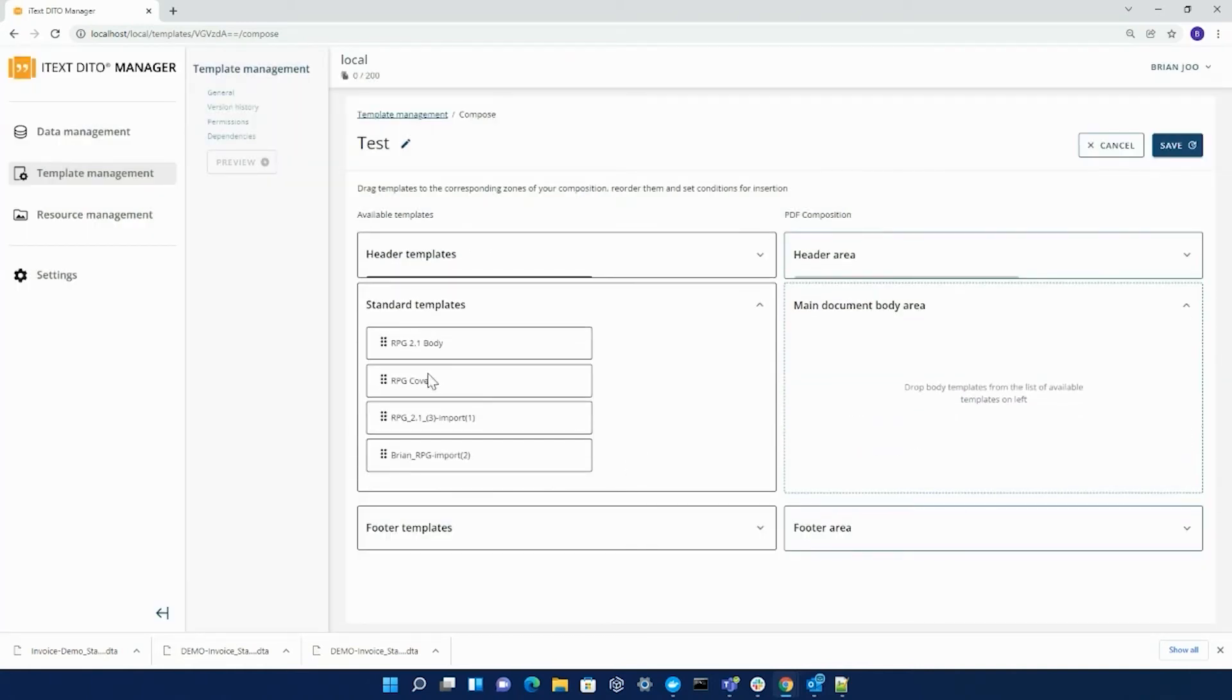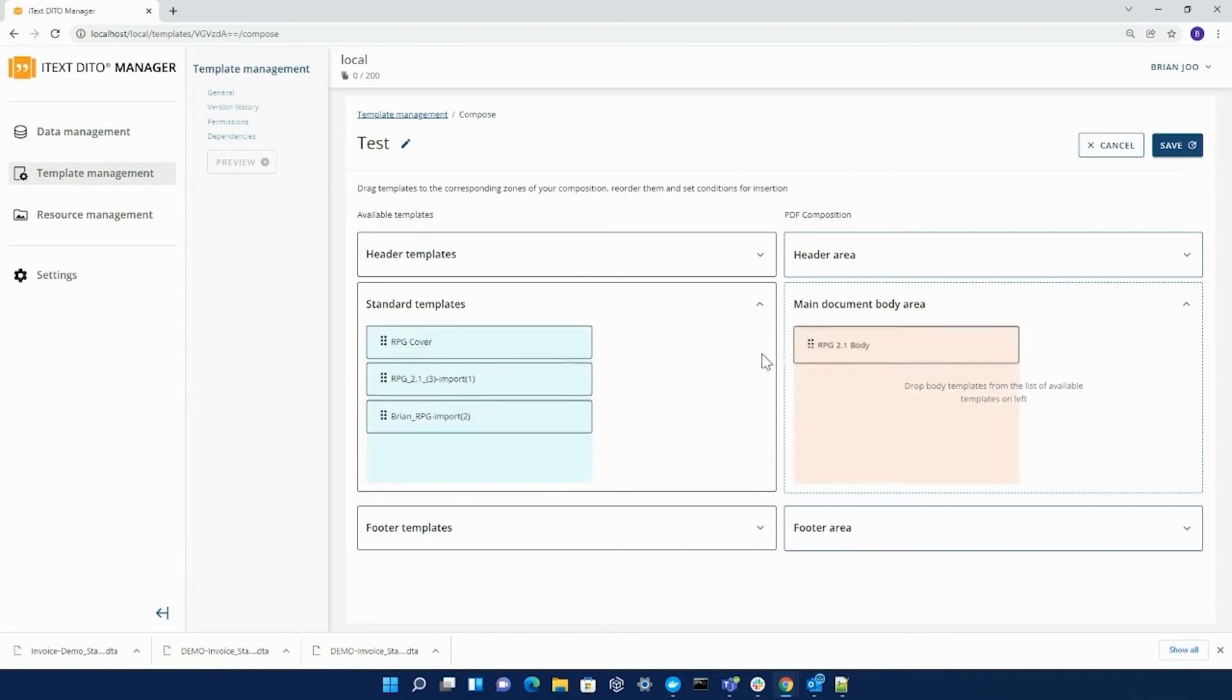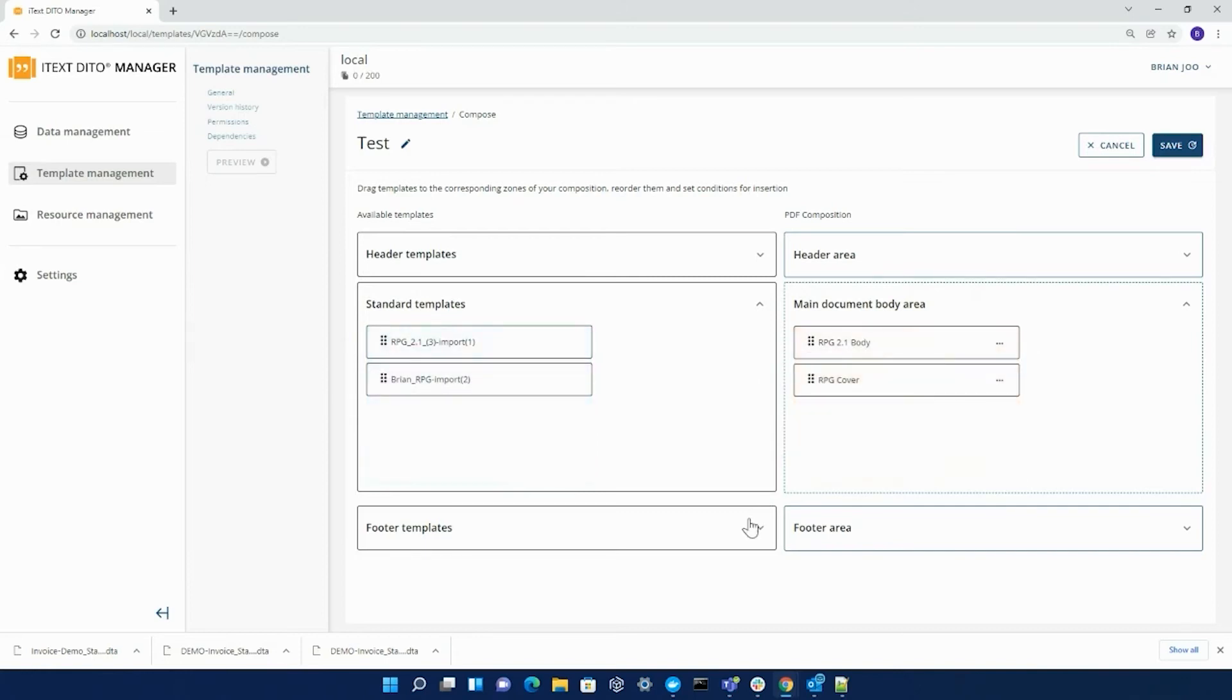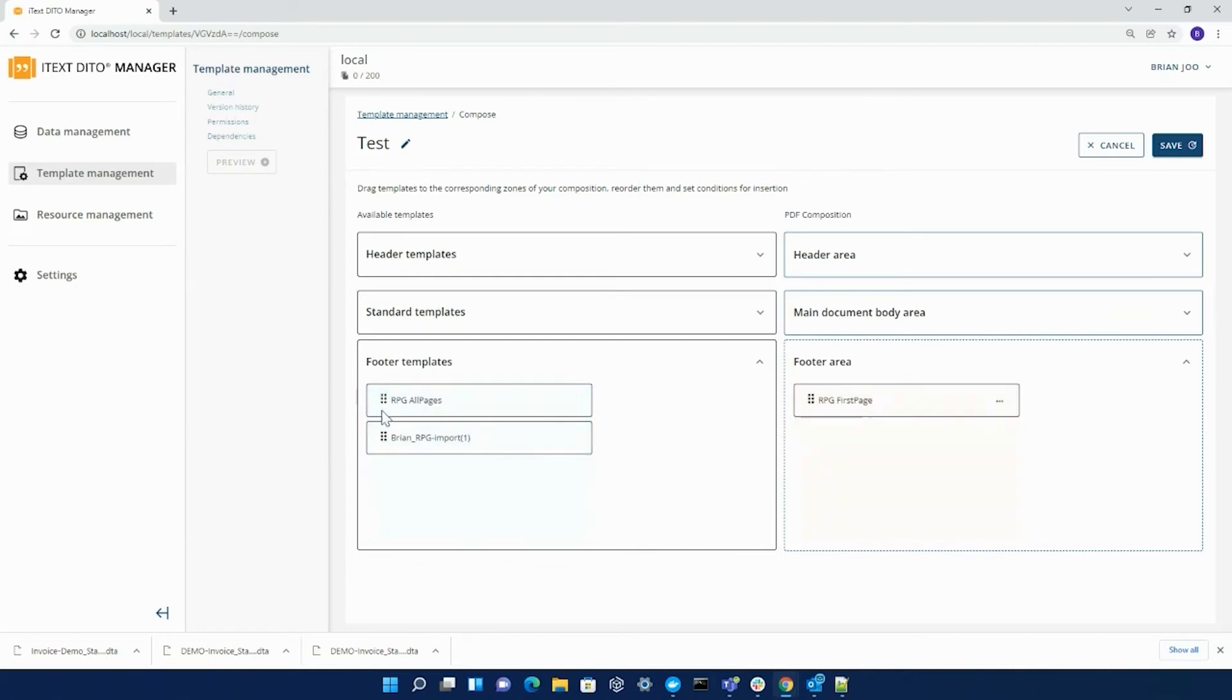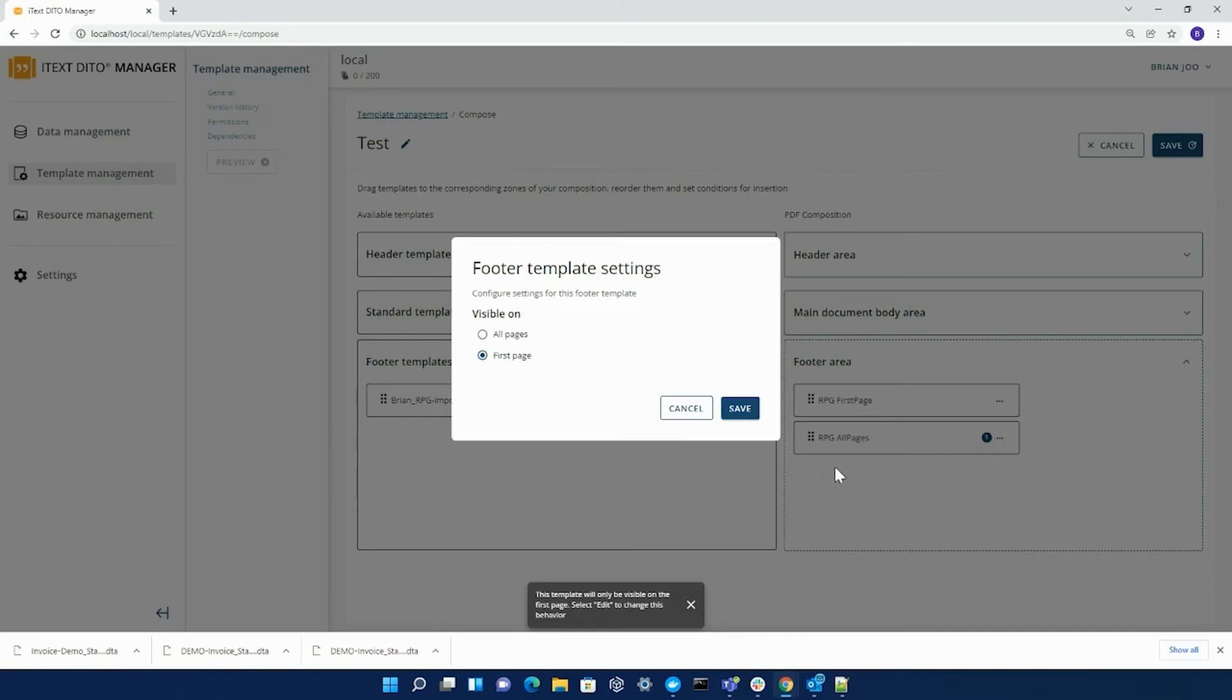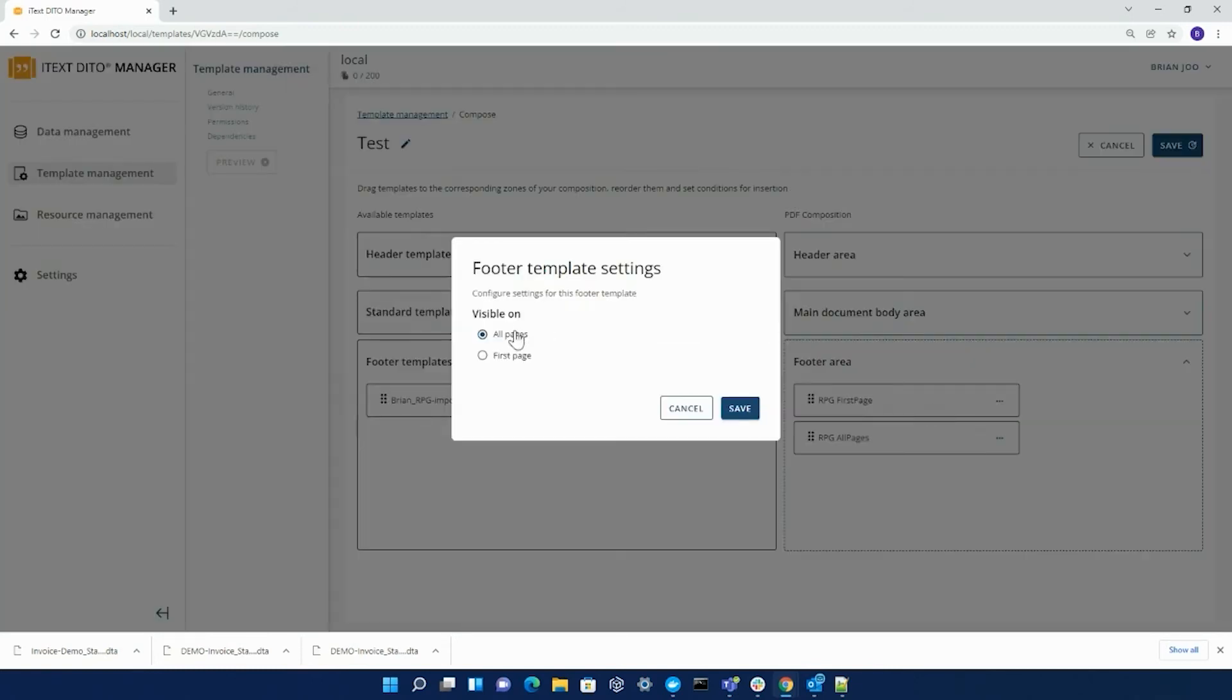You can add multiple standard templates here. And like I previously stated before, the footer templates you add into your composition templates allows you to choose where it's visible on. The RPG all pages should be visible on all pages, so I'll make those changes there. And for the first page RPG, it should be visible on only the first page.